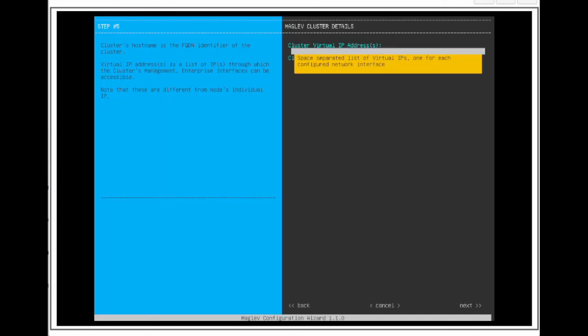For this page, we can put a virtual IP address for the Catalyst Center. This is a requirement for a 3-node cluster or for a single node that will be converted into a 3-node cluster. If we are keeping the single node as a single node cluster forever, then we can leave the virtual IP address text field blank. For this example, we're working with a single node, but we have plans to make it a 3-node cluster.